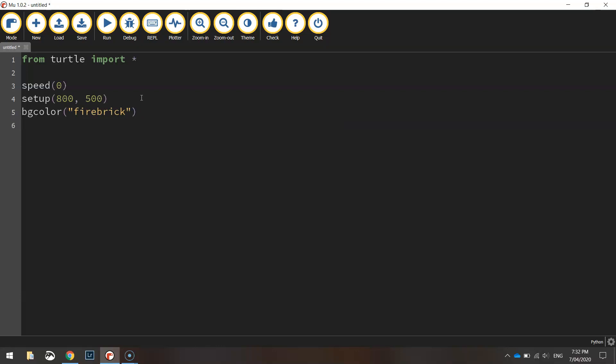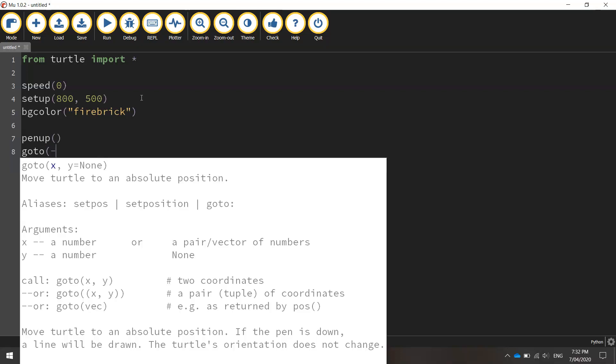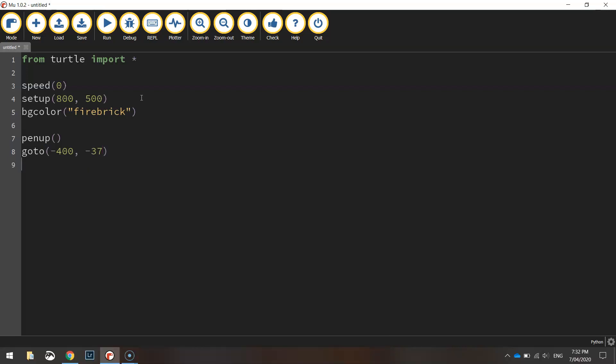Okay once we have got that we will move our pen into the starting position. So lift the pen up off the page to begin with then we're going to go to minus 400 and minus 37 and then we'll put our pen back down on the page so we can begin drawing.